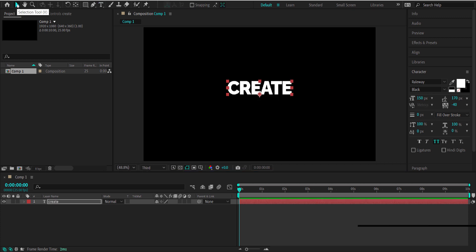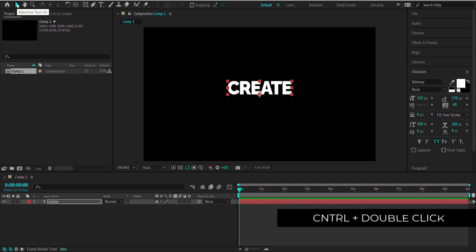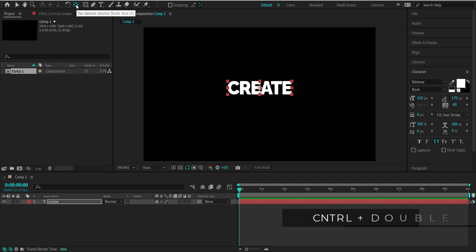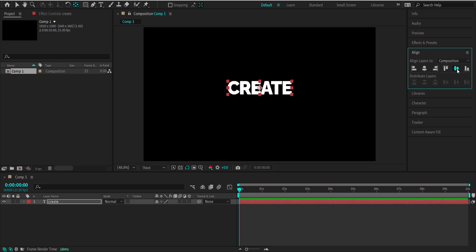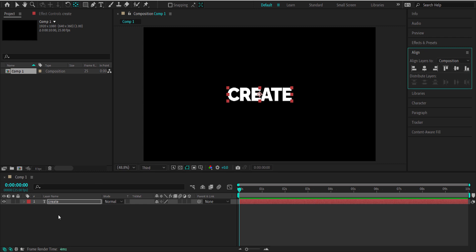The next thing we need to do is move the anchor point to the middle of that text. All we have to do is press Ctrl and double-click this icon over here and that will move the anchor point there. Once we've got that, we need to align it to the center of the composition. Now we can start with the animation.